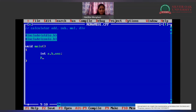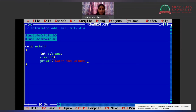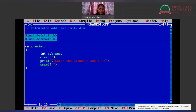Now we will be calling clrscr() to clear the screen. Then we will be asking values from the user for A and B. We will be storing those values into our variables A and B using scanf. The format specifier used here will be %d, as it is an integer data type — scanf("%d %d", &a, &b).